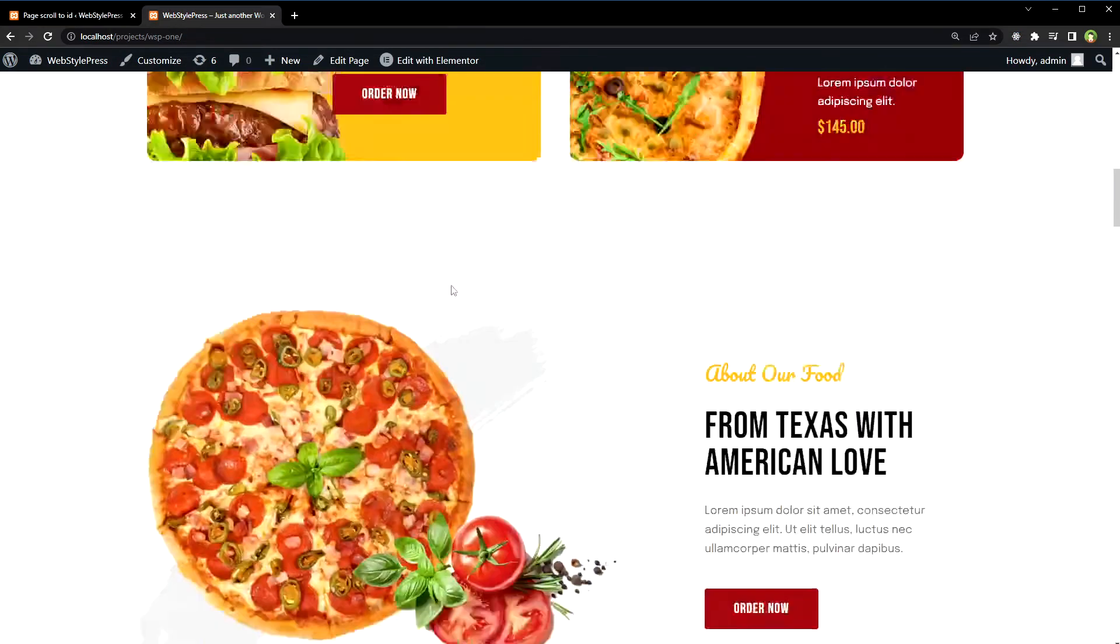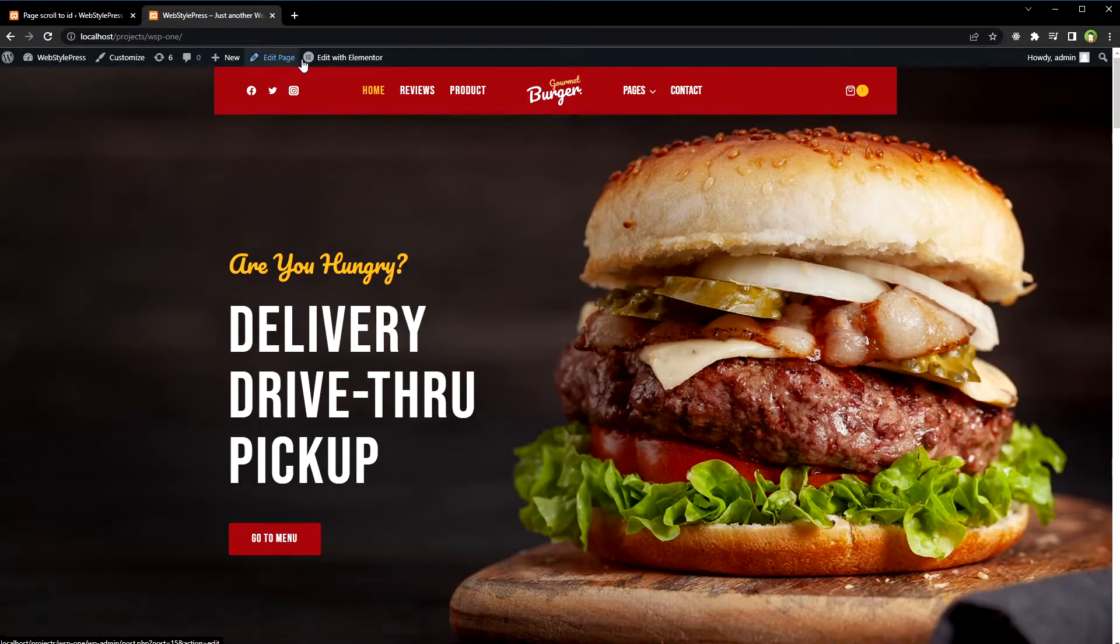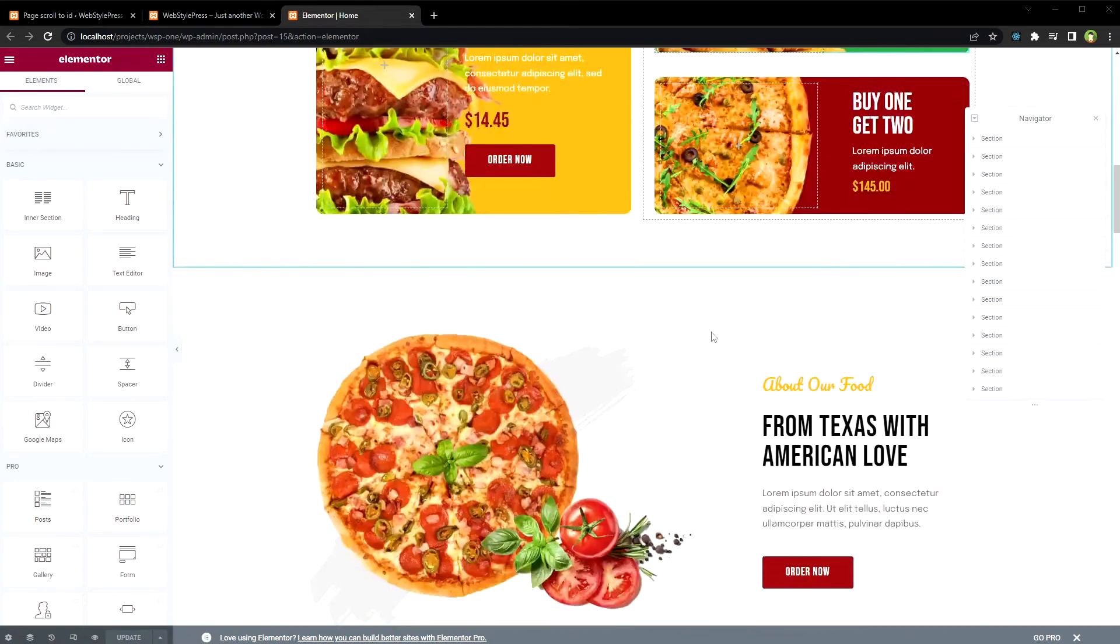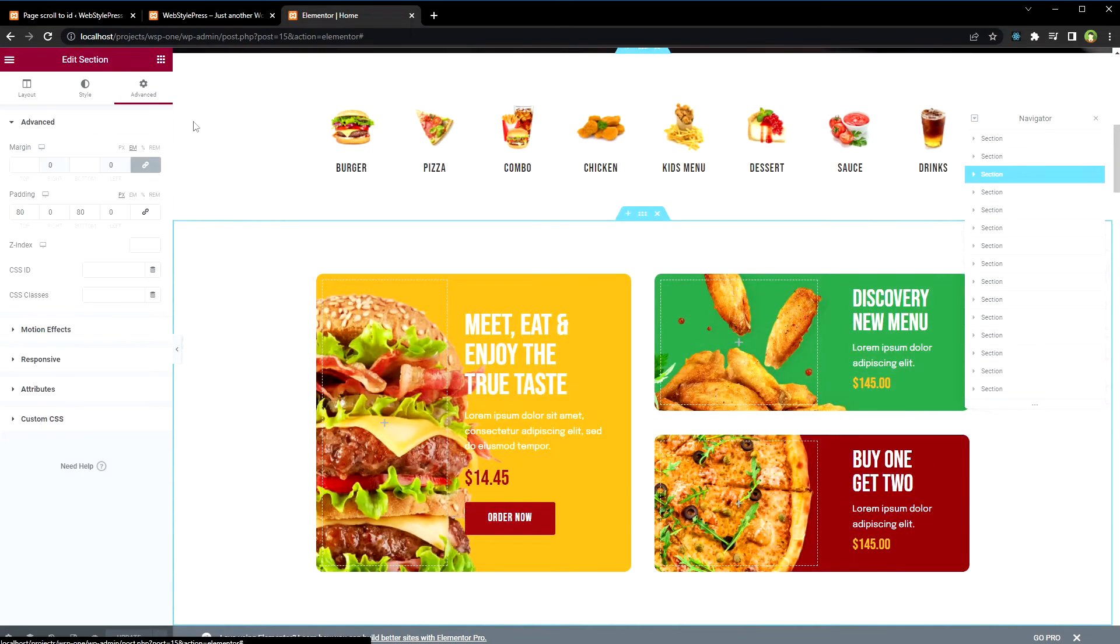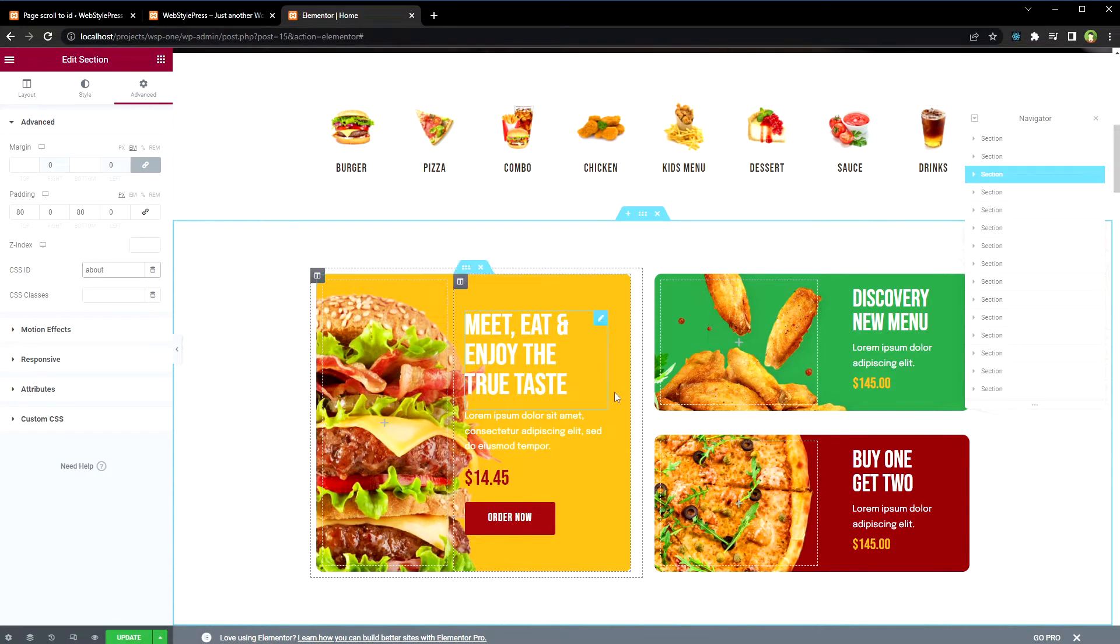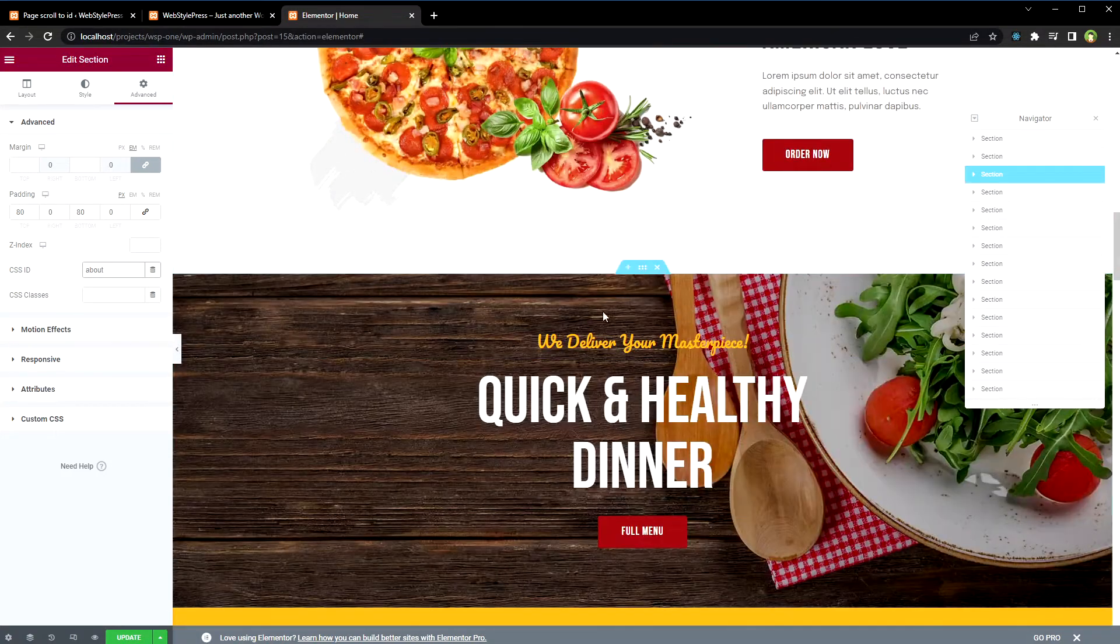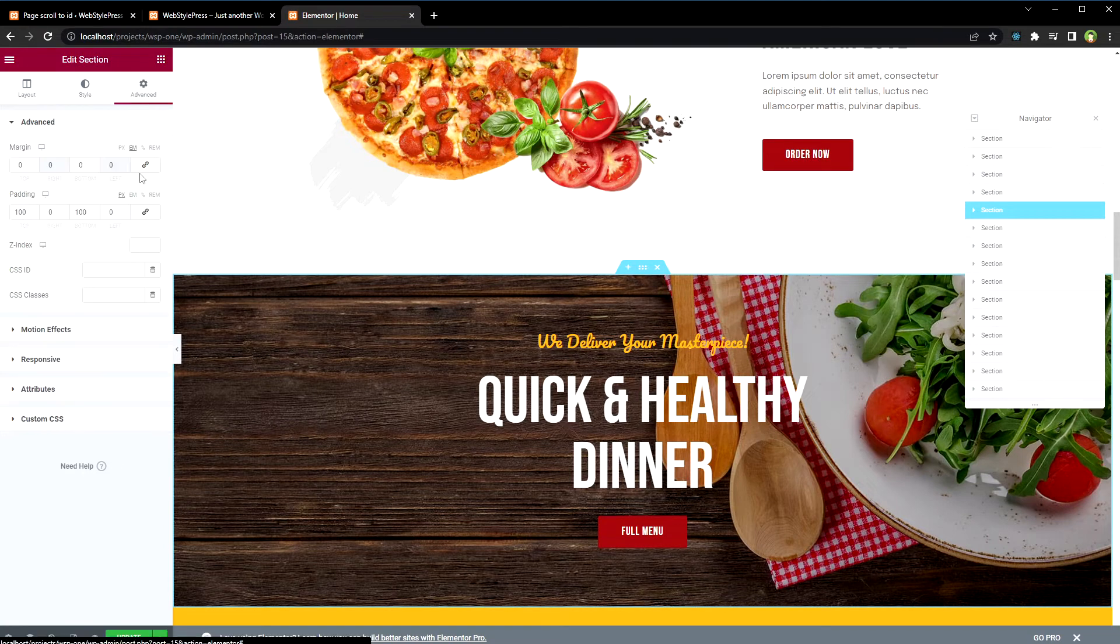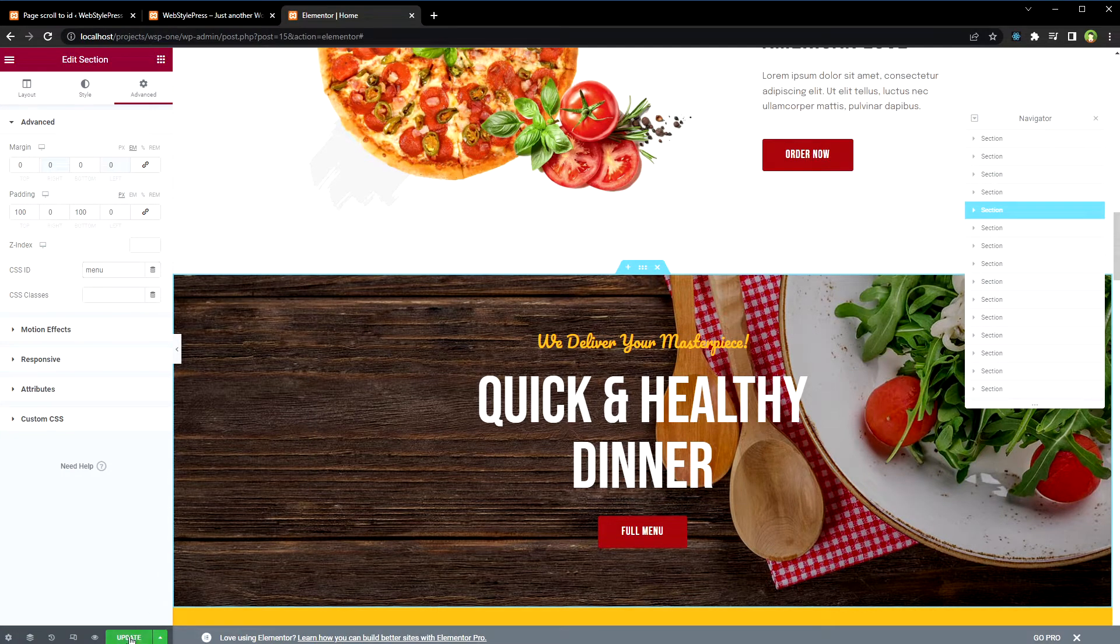To do that, let's edit this page, so assign the IDs. Let's take this section, advanced, CSS ID about. Let's take this section, go to advanced ID menu. Menu, update.